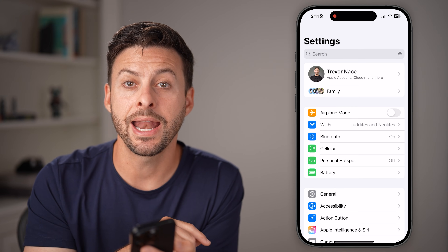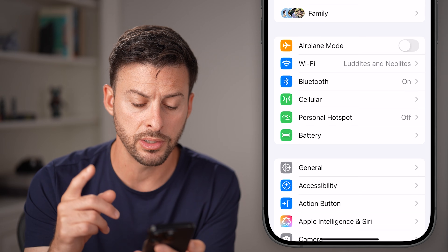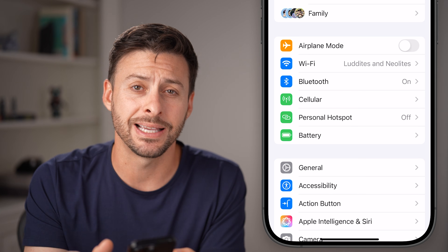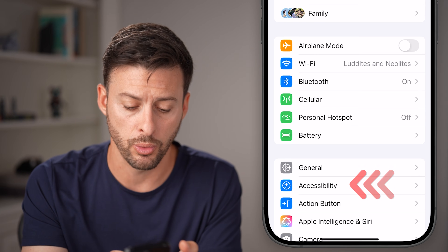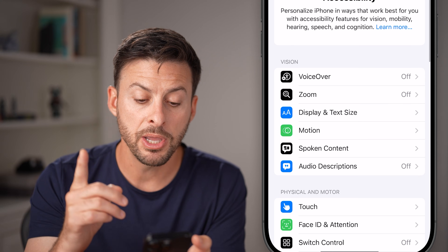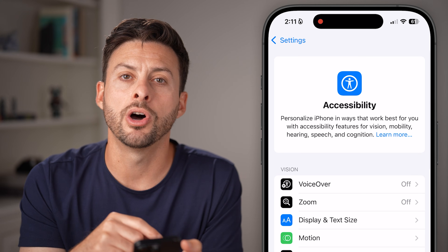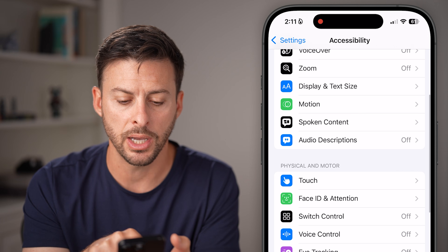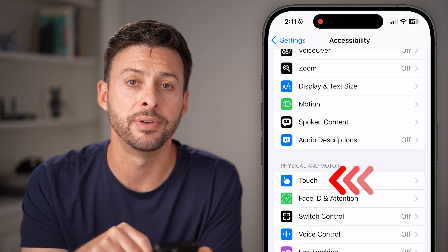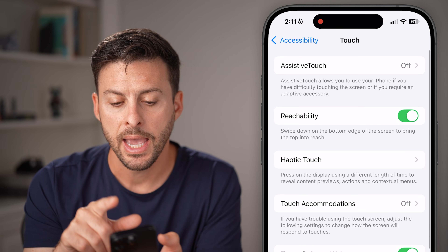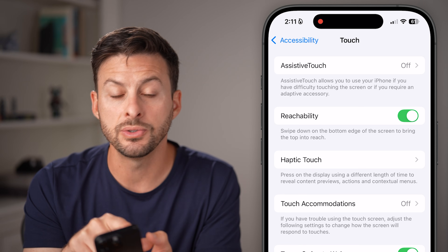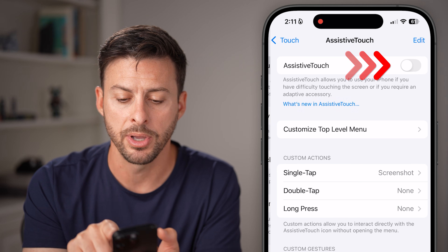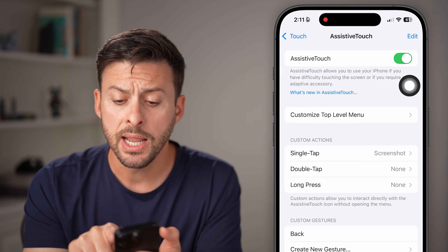However, you can add a physical button if you wanted to, and you can do that just by tapping on Accessibility towards the bottom. From here, we're going to turn on AssistiveTouch. Tap on Touch right under Physical and Motor, and now we're going to use AssistiveTouch.